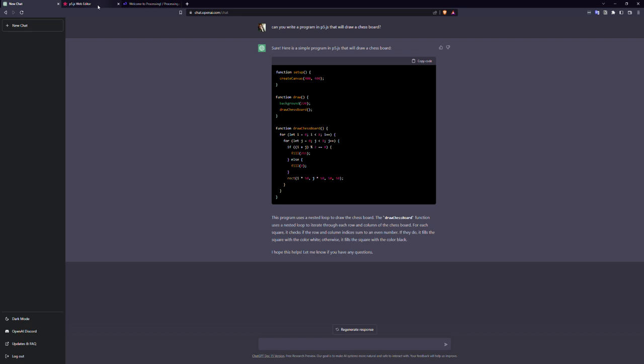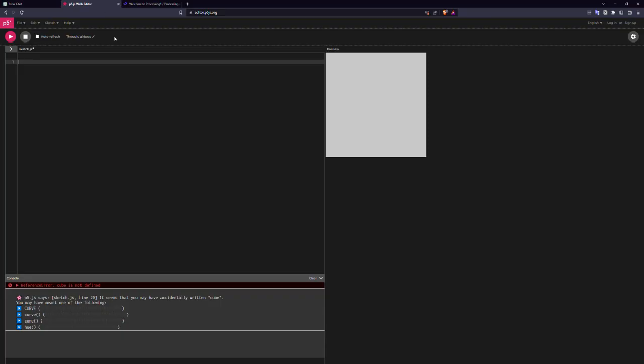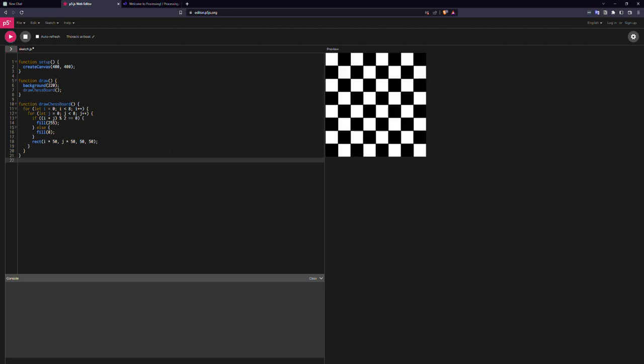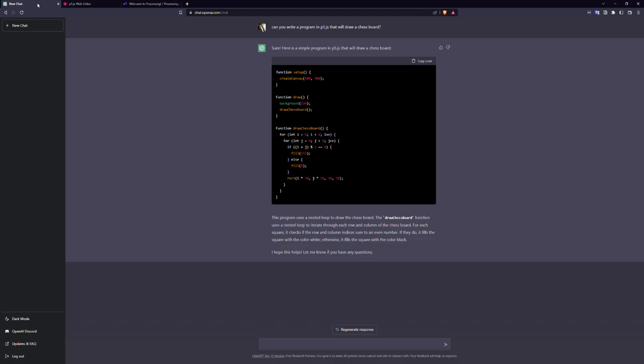I'm going to come over here to the p5.js editor and I'm going to paste it in and run it. Look at that, done! You know how long it would have taken me to figure out how to do that? Well, ChatGPT did it in a matter of seconds.